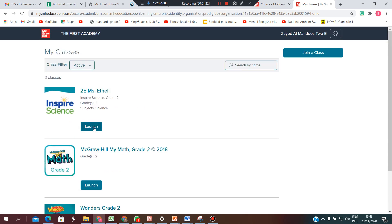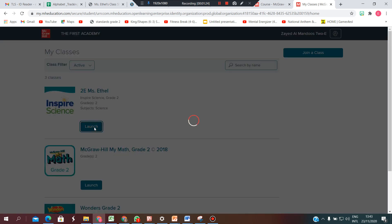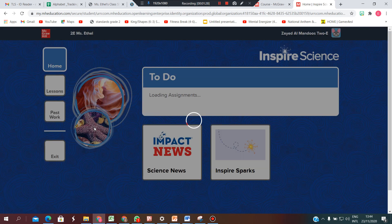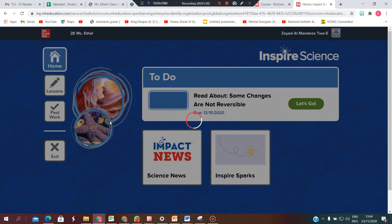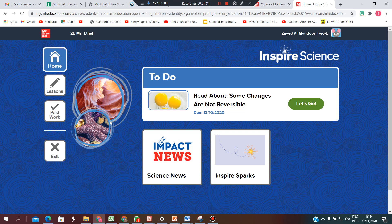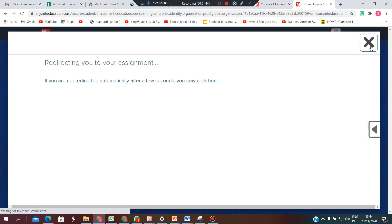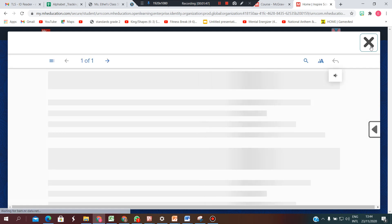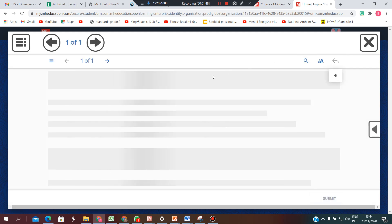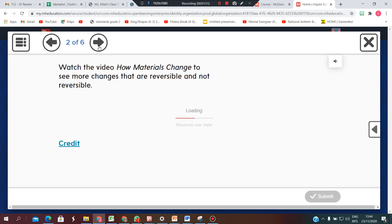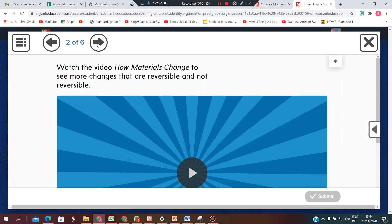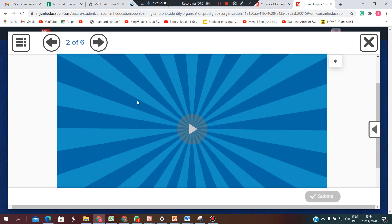So let's launch science for example. In science or any other subject, your teacher is going to assign you different activities, and you will find the science activities here in the to-do list. You go into it and you will see what your teacher has sent you. You can go through the pages and answer if there are any questions or watch the videos that your teacher will send.